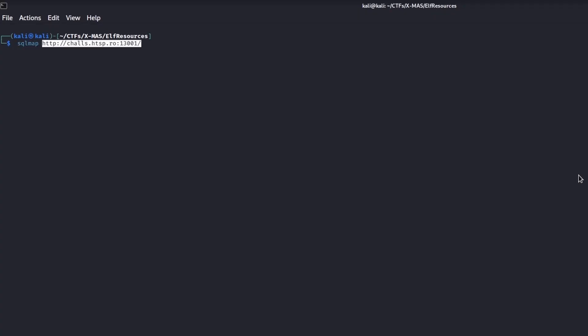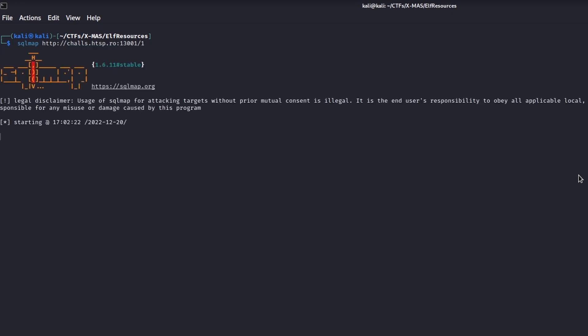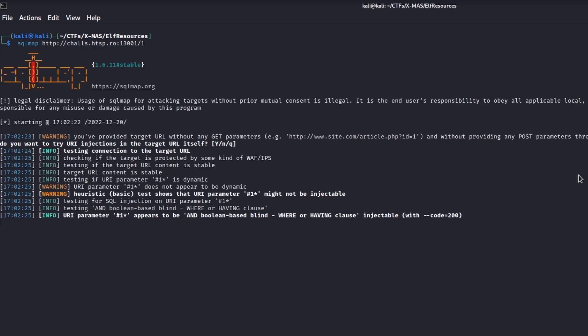At this point, we can try to dump the database content. To speed up the process, we used SQLMap, a tool specifically designed to exploit those kinds of vulnerabilities.